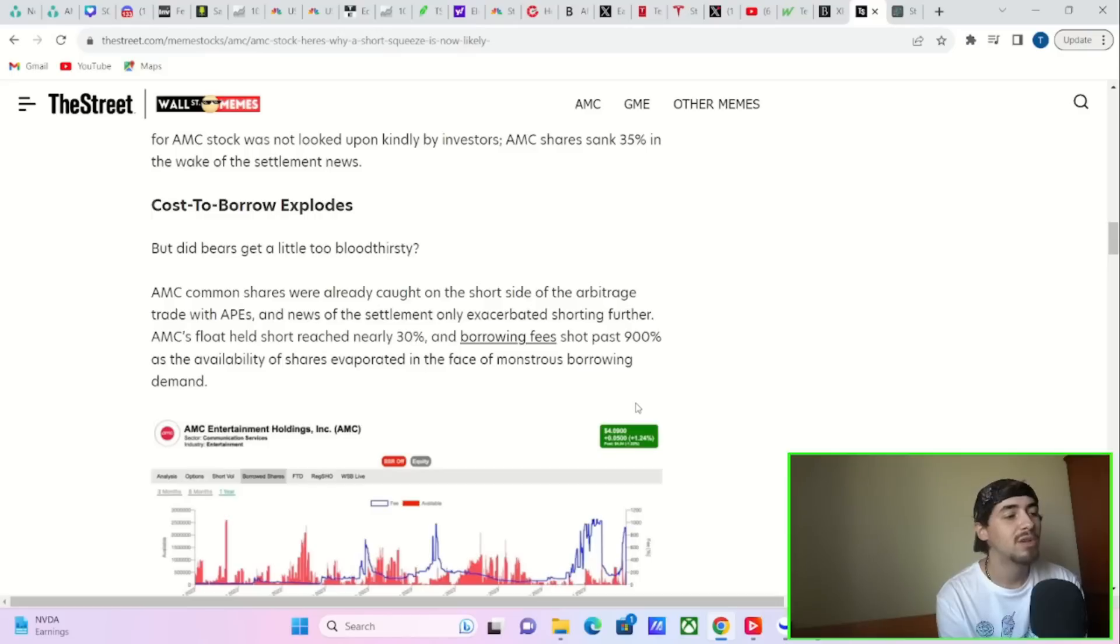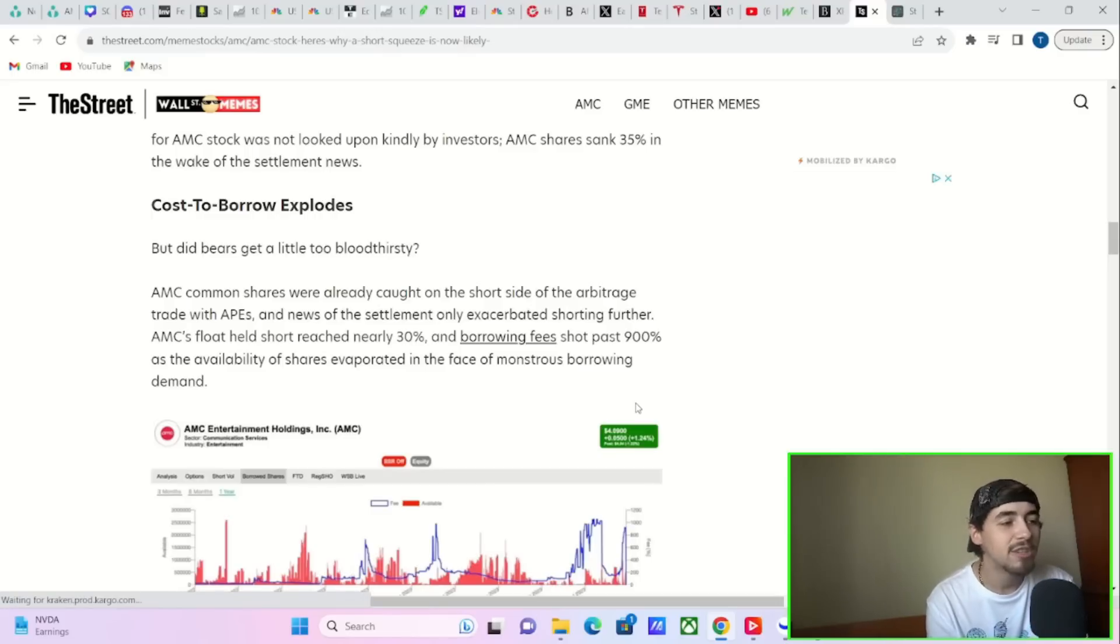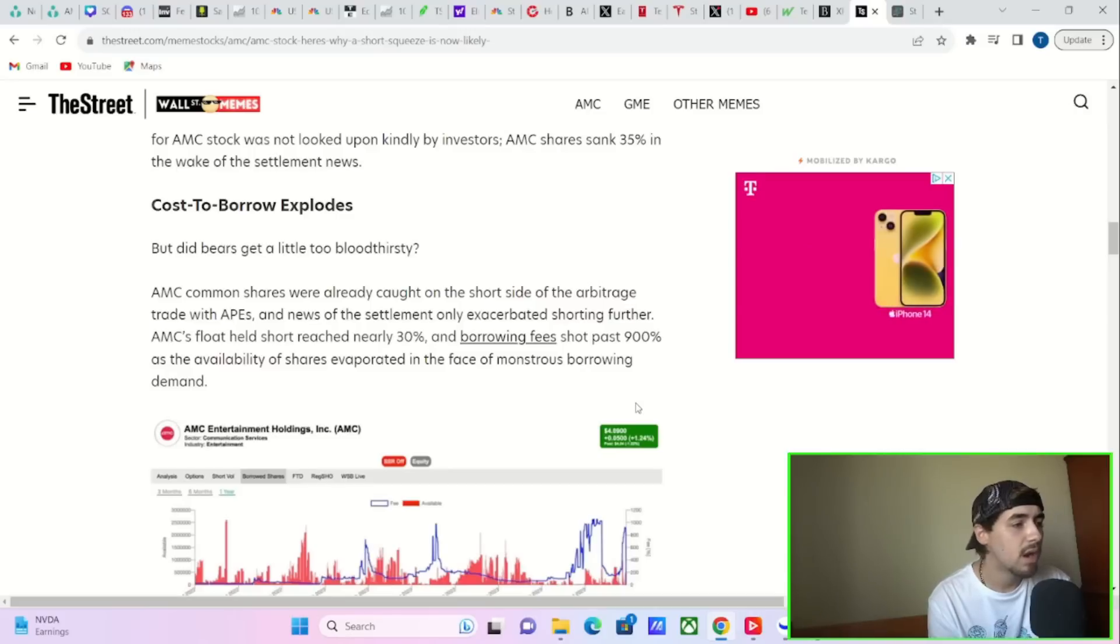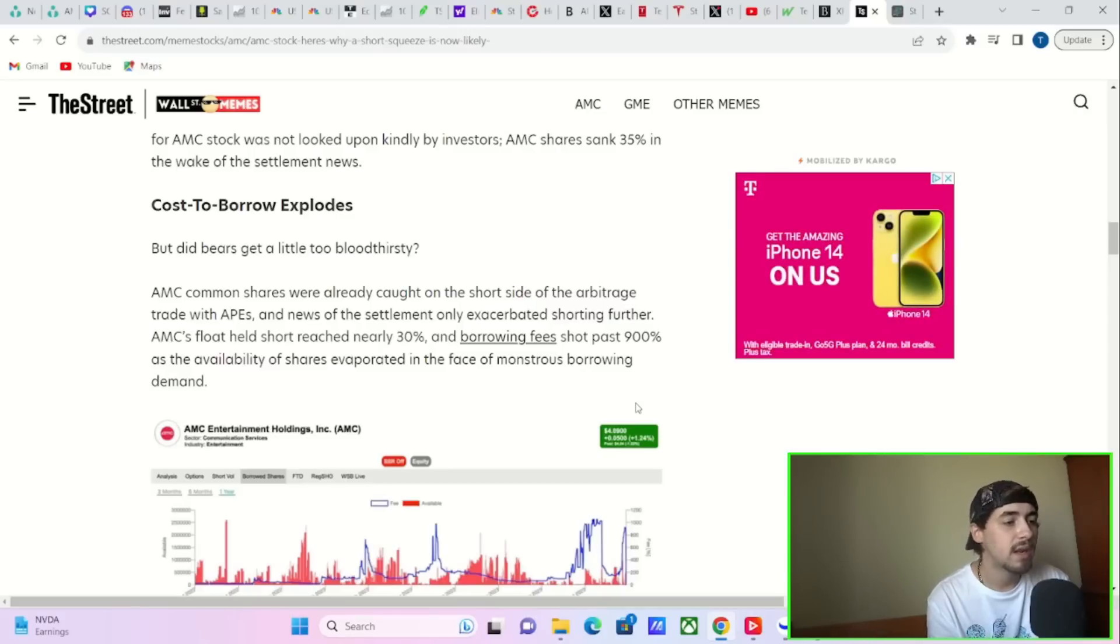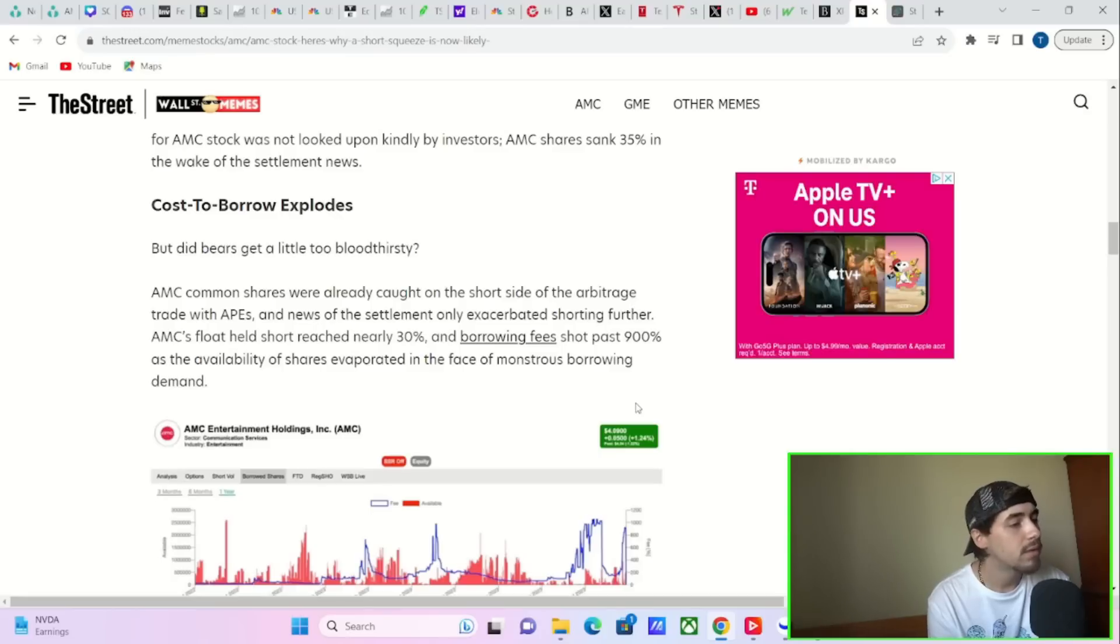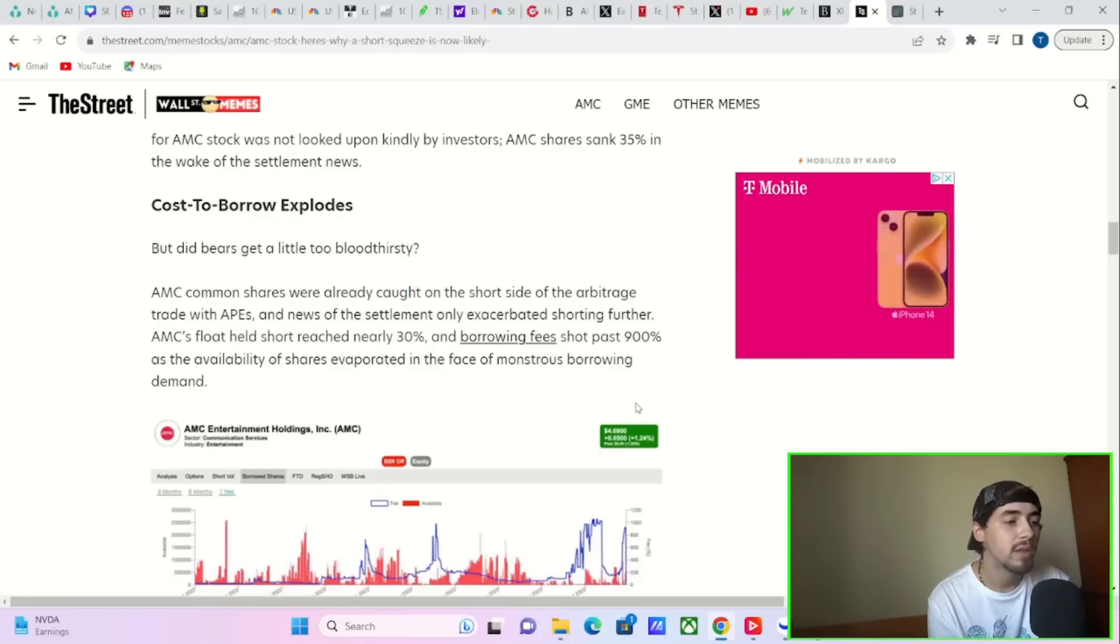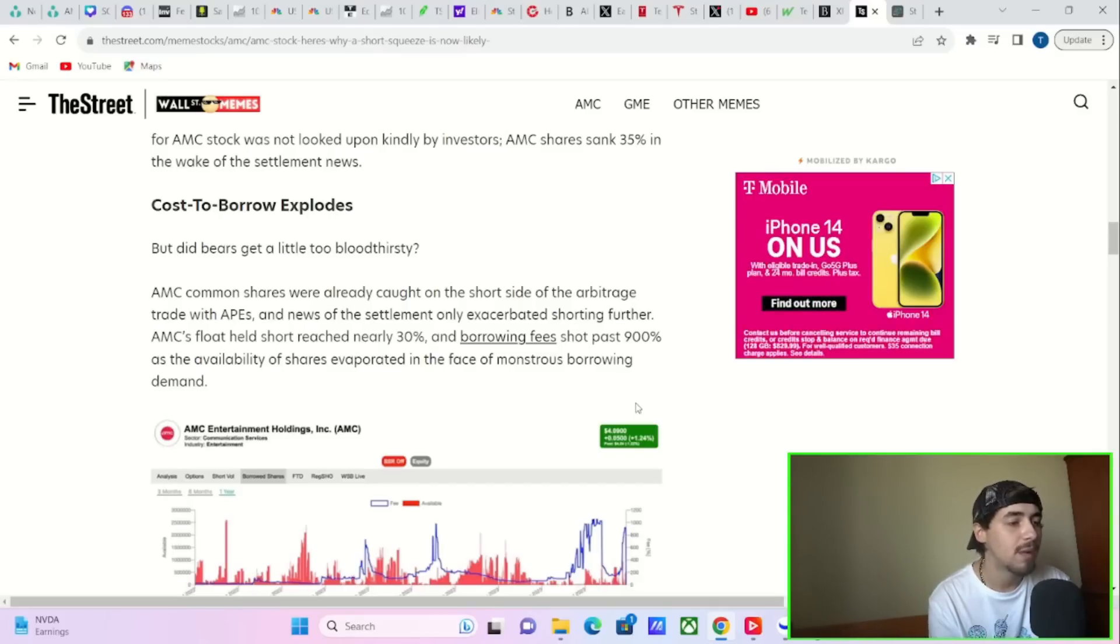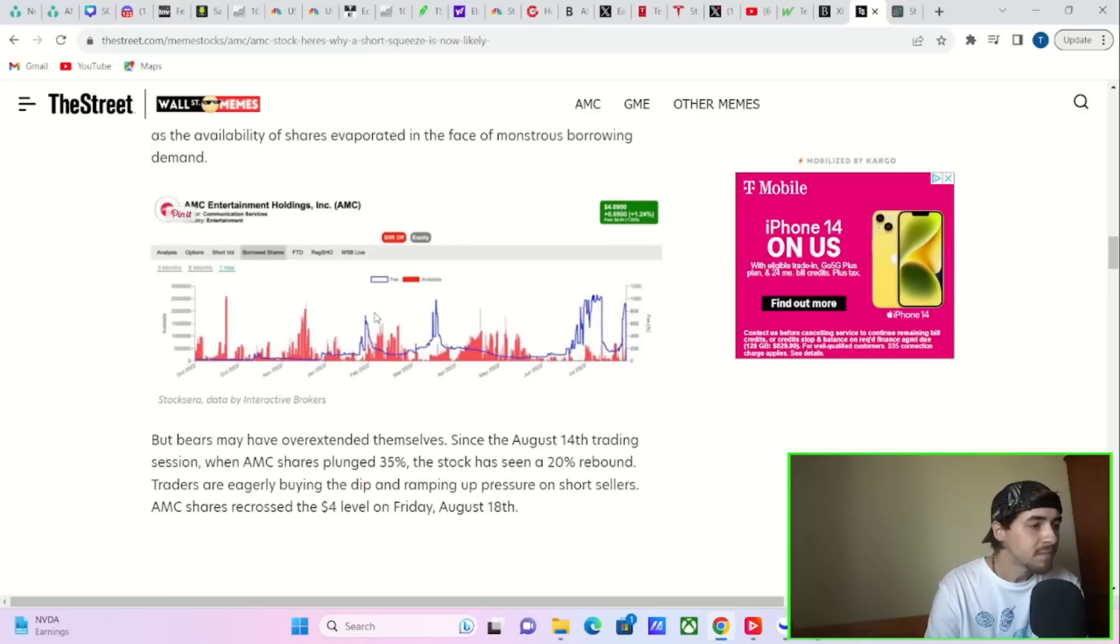Still, the prospects of significant dilution for AMC stock was not looked upon kindly by investors. AMC shares sank 35% in the wake of the settlement news. Cost to borrow is exploding. Did the bears get a little too bloodthirsty? AMC common shares were already caught on the short side of the arbitrage trade with APE, and news of the settlement only exacerbated shorting further. AMC's float held short reached nearly 30%, and borrowing fees shot past 900% as the availability of shares evaporated in the face of monstrous borrowing demand.